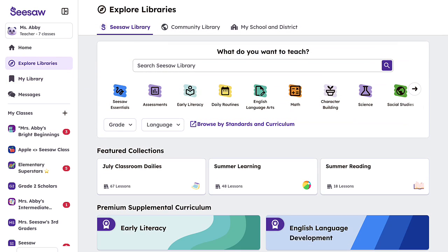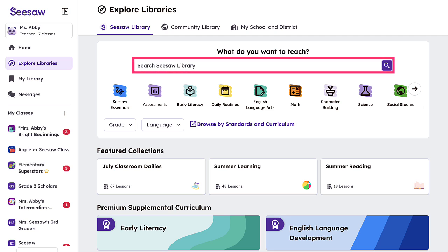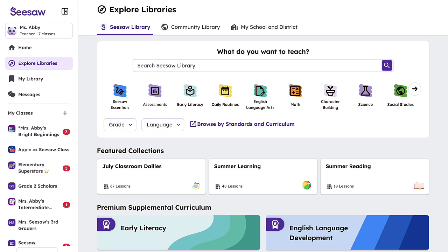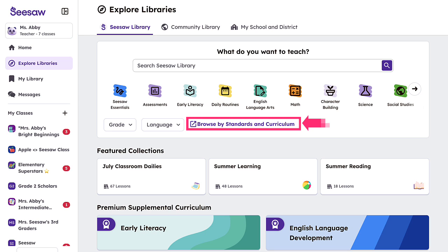Let's take a closer look at the Seesaw Library. The Seesaw Library is easily searchable and can be filtered by subject, grade, and lesson language, making it easy to find content that best supports your and your students' needs. Use our Standards and Curriculum Alignment Tool to find content aligned to specific standard sets and curriculum.